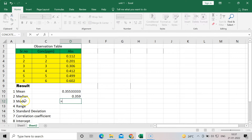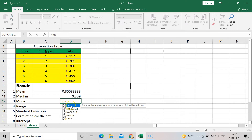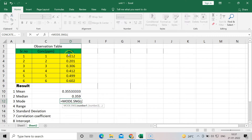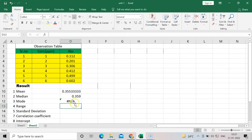For mode — the value which occurs most frequently in the observations — we use MODE.SNGL for a single dataset. We are calculating just for the absorbance column. Here it is not applicable because there is no value that appears more than once. Any observation that comes frequently is called the mode, but here there is no repeated value, so it is not applicable.